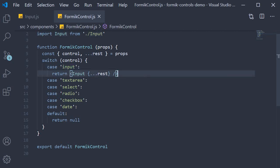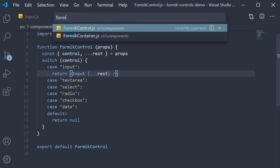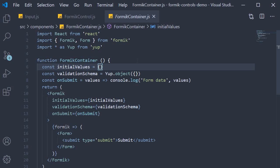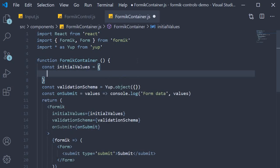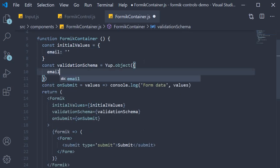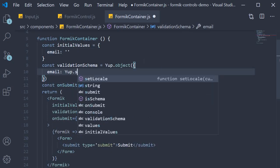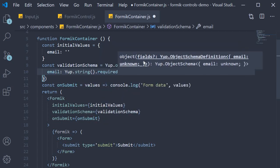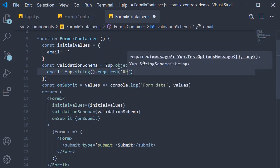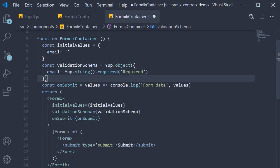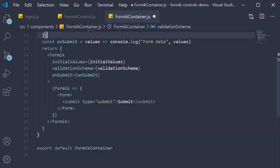That is our step two: returning the input component if the control prop is input. For the third and final step, we add code in the Formik container component so that we can test the code we have written in the first two steps. First, we add a property in the initial values object. Email, and initial value is an empty string. Next, let's add a required validation to this field. So in the validation schema, email: yup.string.required, and the error message is required.